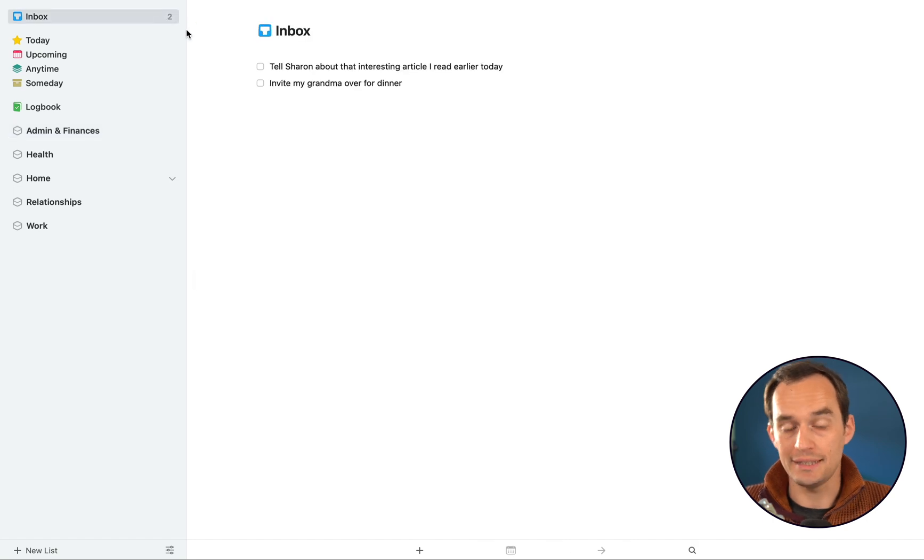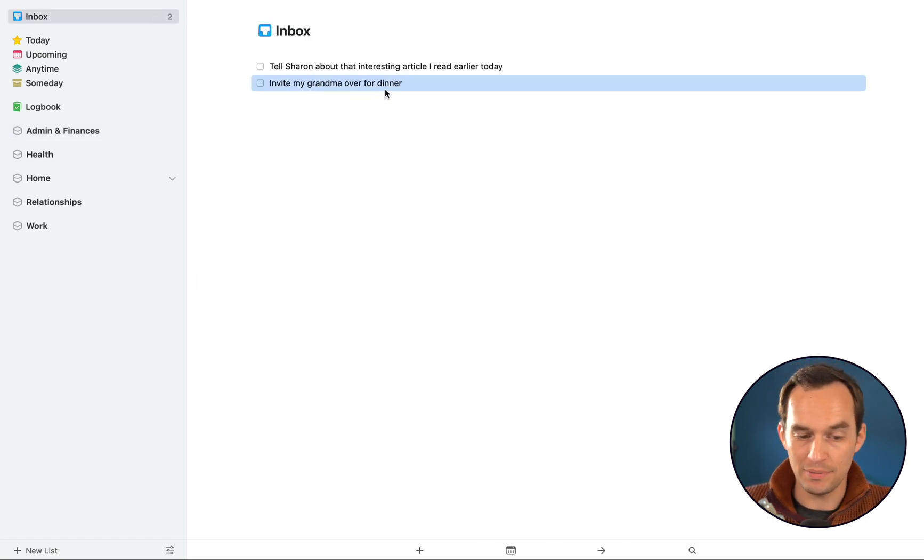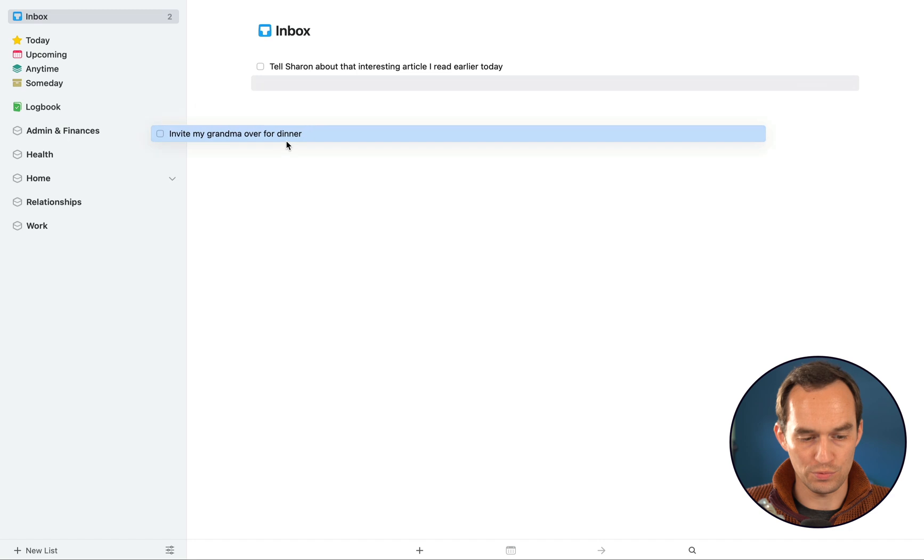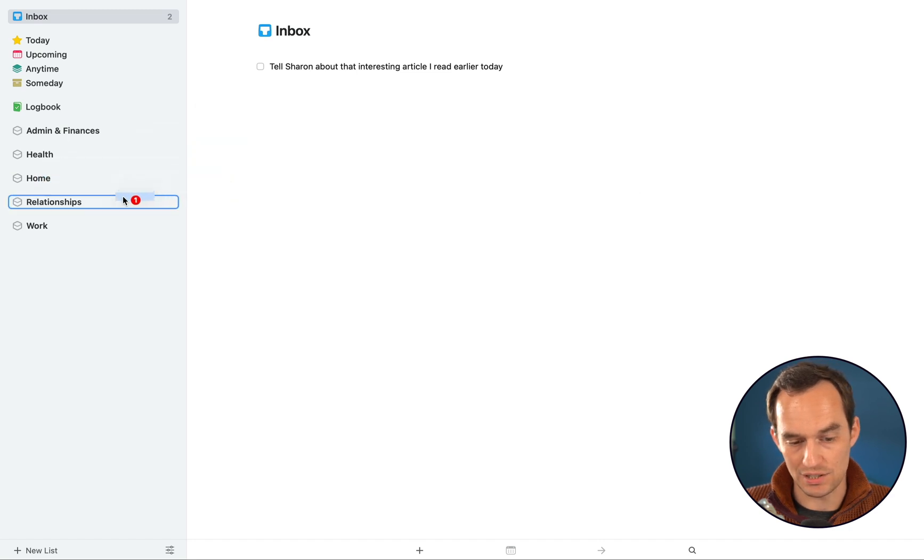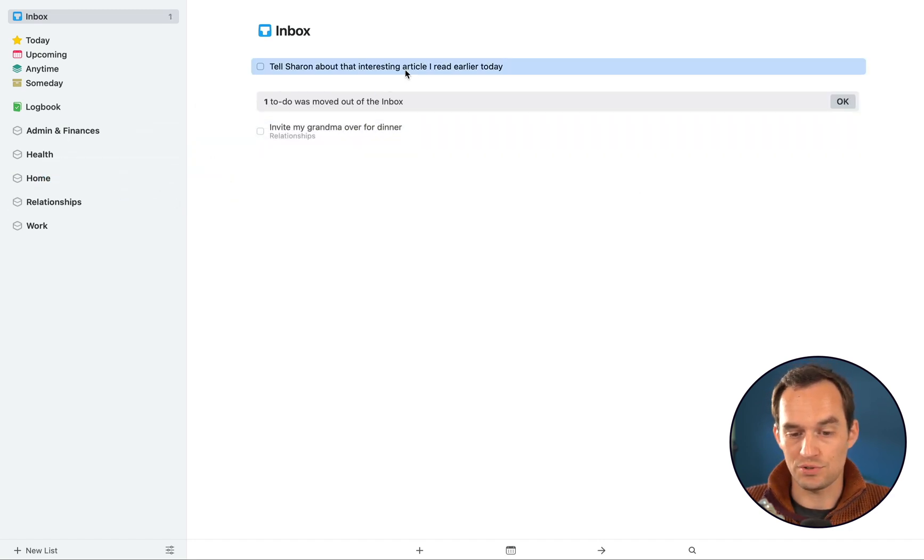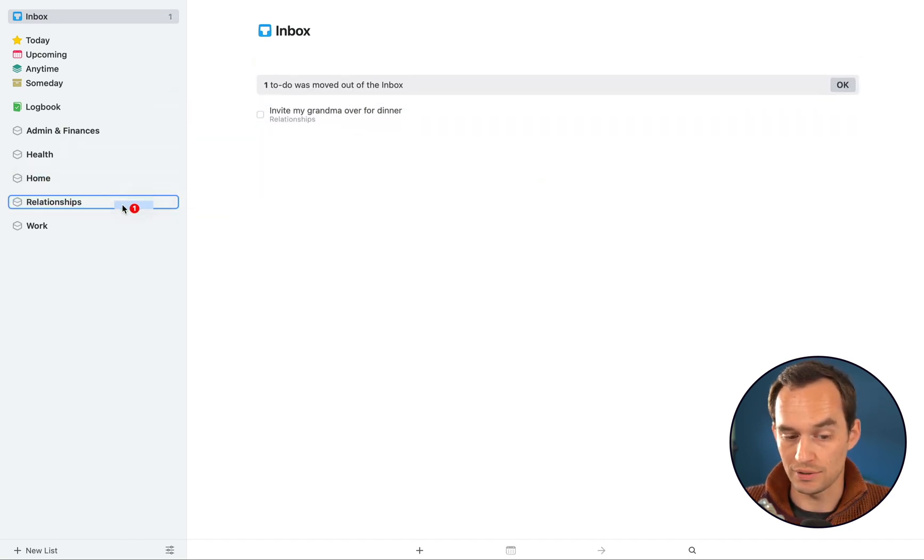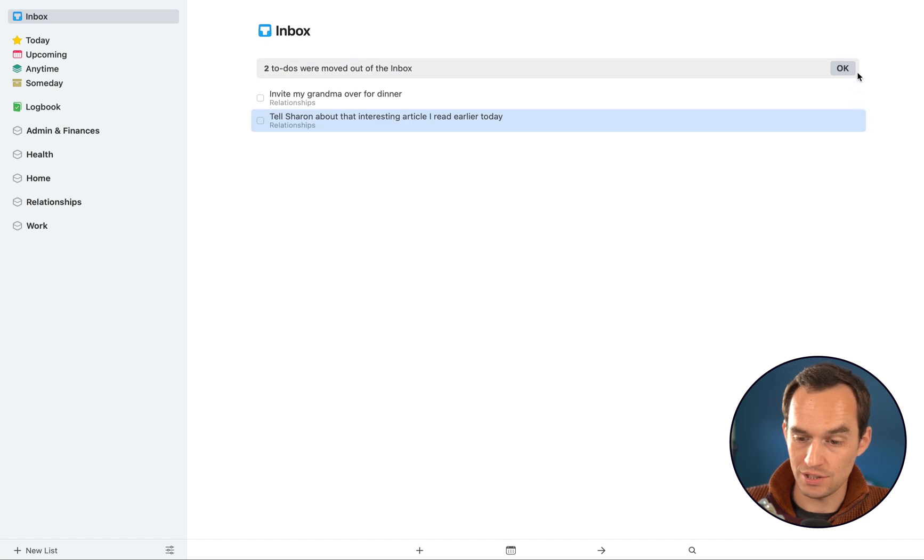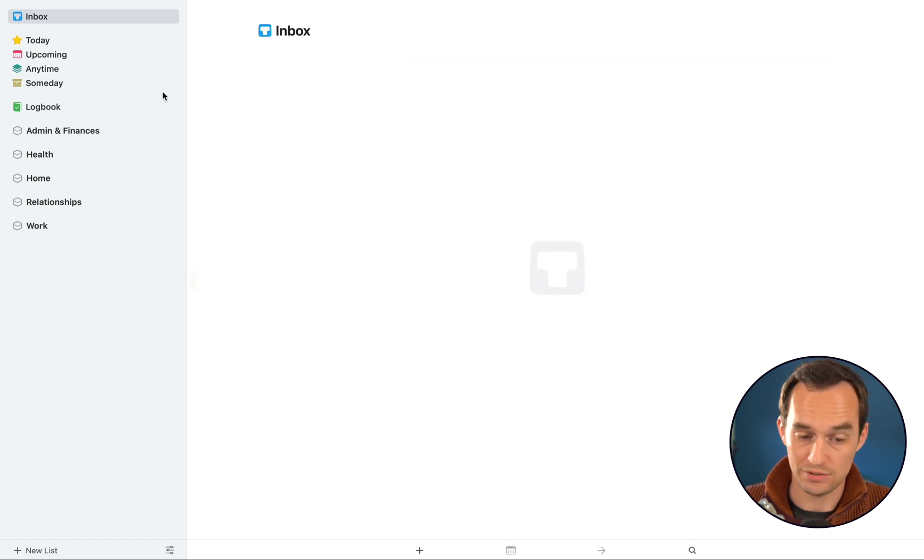Back to the inbox. Let's do the last two tasks. Invite my grandma over for dinner, that's one of those typical Relationships tasks. And tell Sharon about that interesting article I read earlier today is also a Relationships task. A task I might create for work is film a YouTube video on getting started with Things 3 in 2022, which is what I'm doing right now.